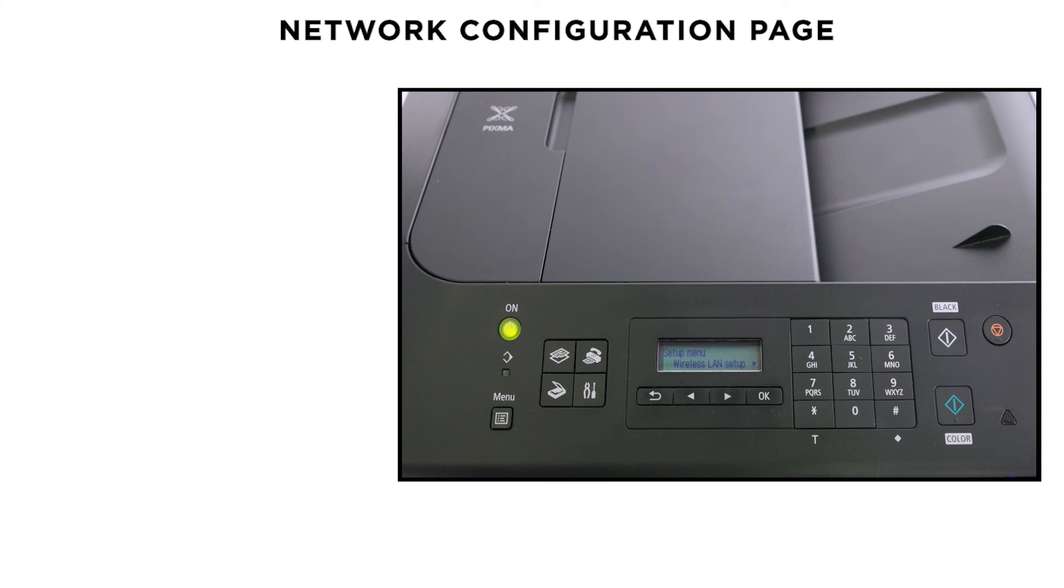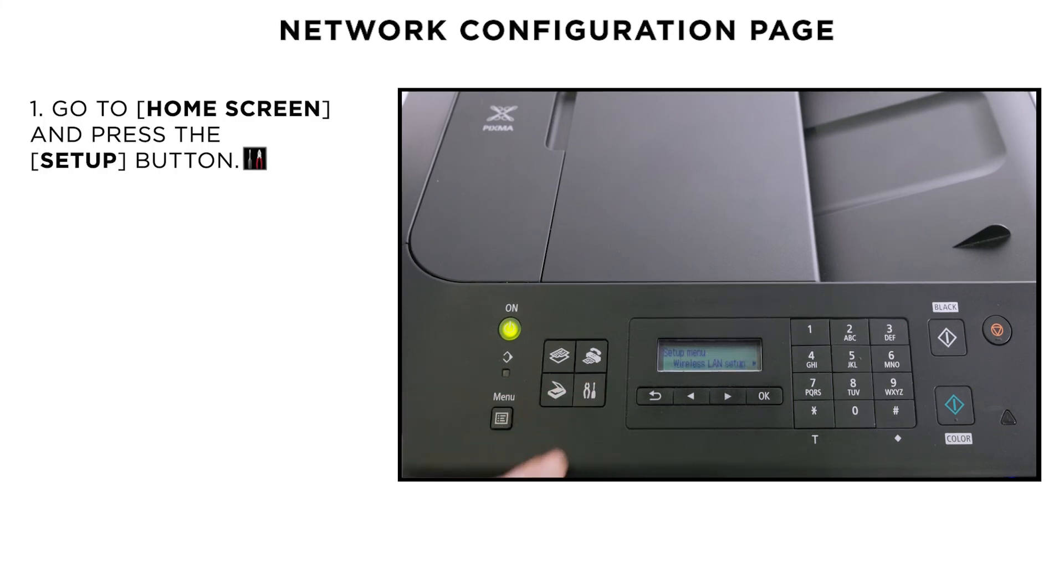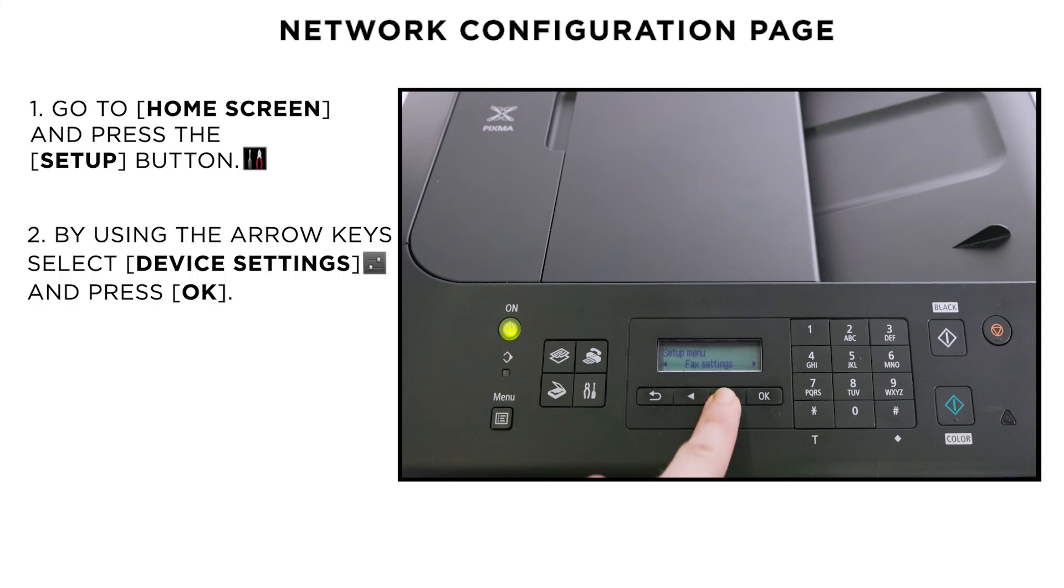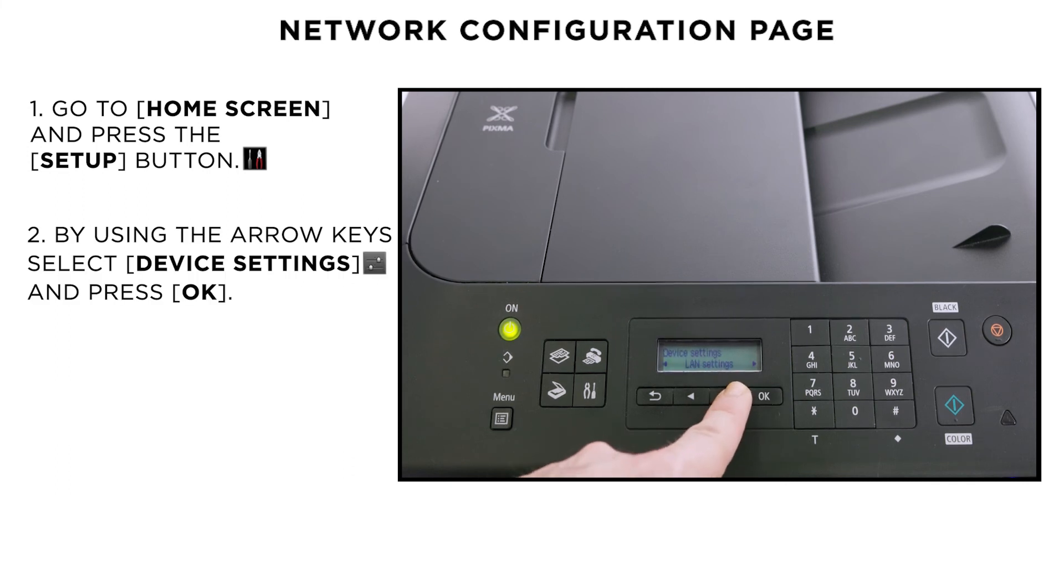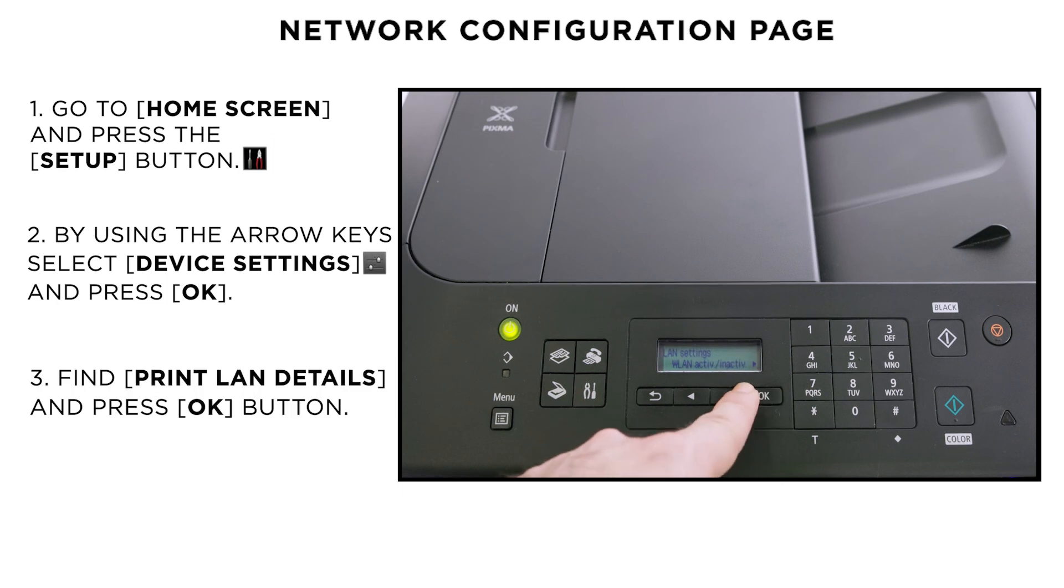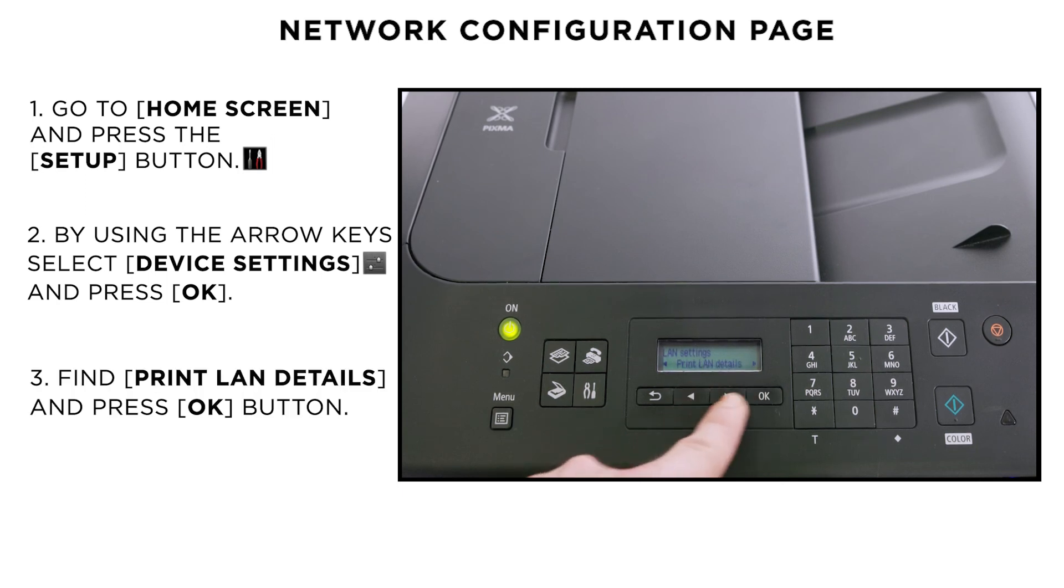You can confirm this by printing the Network Configuration page. Use the arrow buttons to select Device Settings. Then select LAN Settings and press OK. Then select Print LAN Details, then press the OK button.